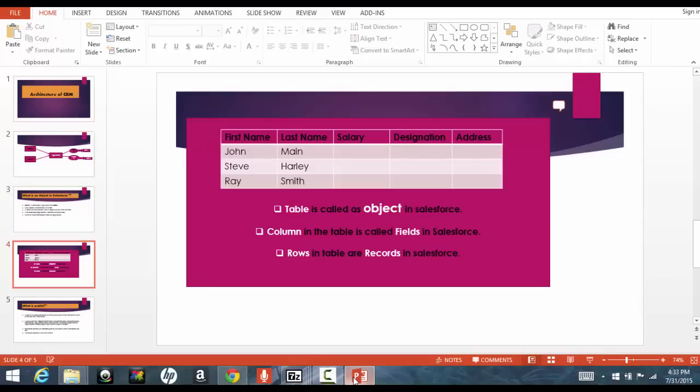And you give different, and you capture different information of that particular employee, like the first name of the employee, last name, salary, designation, address, all these things. So this whole thing, these are called as the columns of that table.